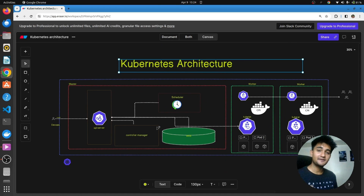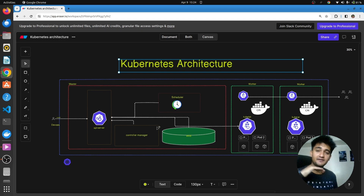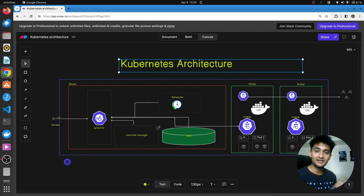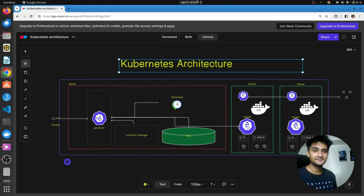So this is a simplified explanation of Kubernetes architecture. I hope this video was informative. If you have any questions or doubts, do let me know in the comment section. For more information, I would recommend checking out my other video which explains what Kubernetes is and how it actually works. Thank you and have a good day.